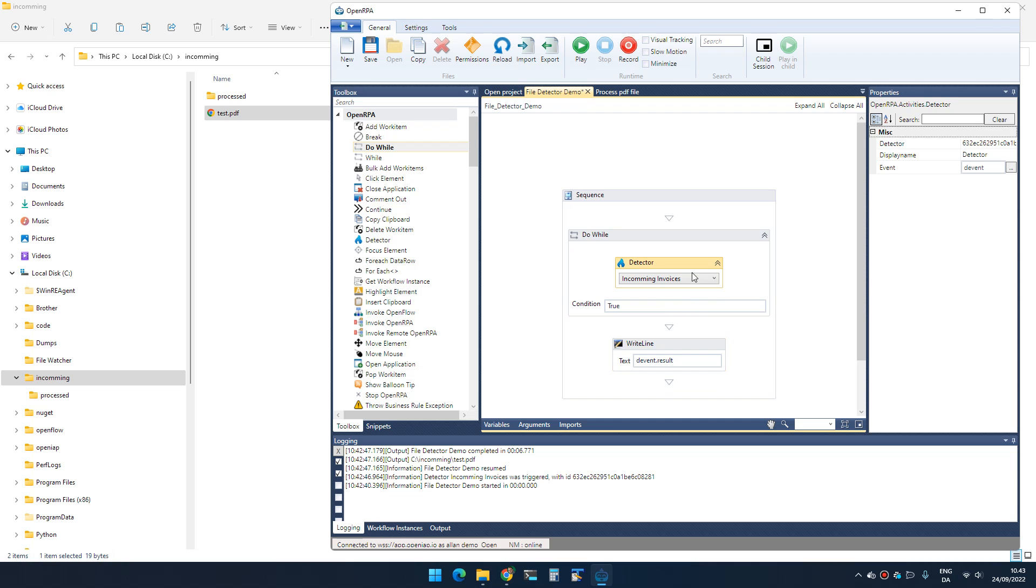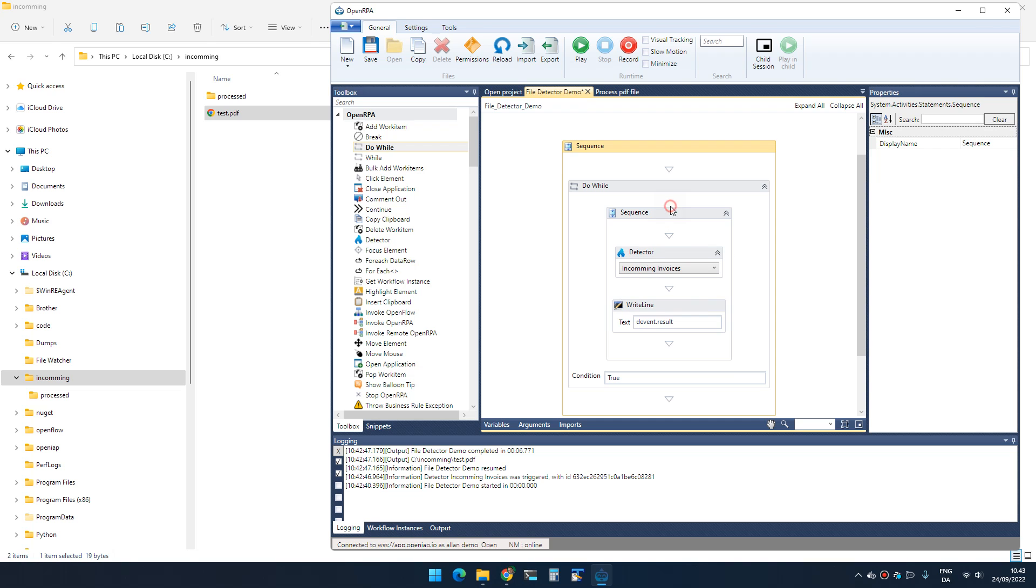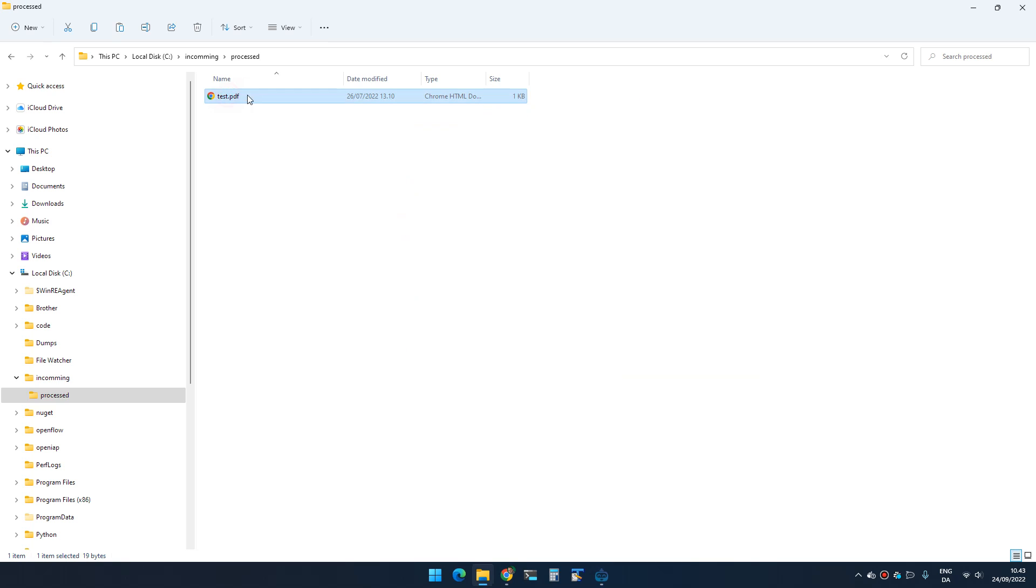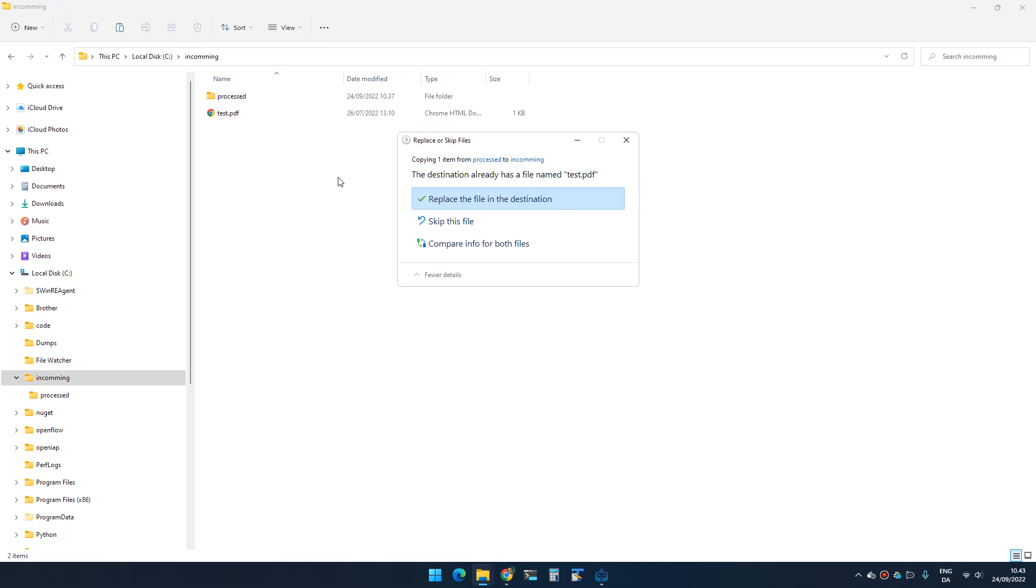We can move our detector in here and the write line. If I run this now, every time the detector gets triggered, it just does its thing and goes back, and it again starts listening for detector events. So if I create a copy and paste it in...